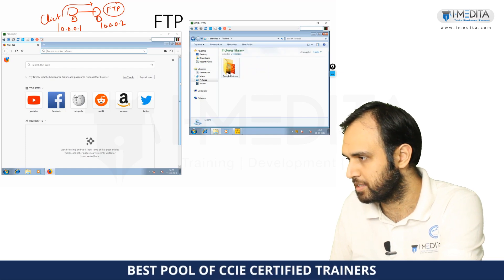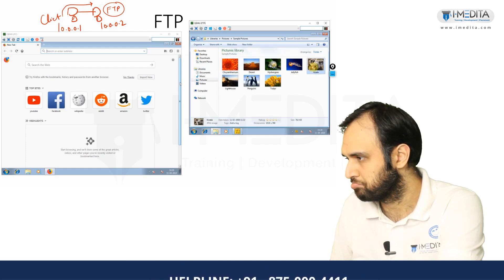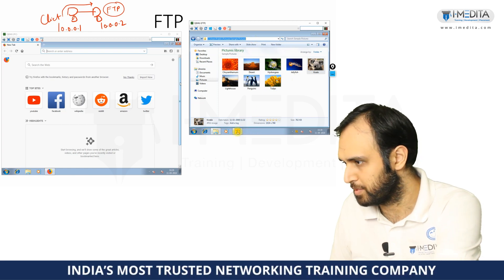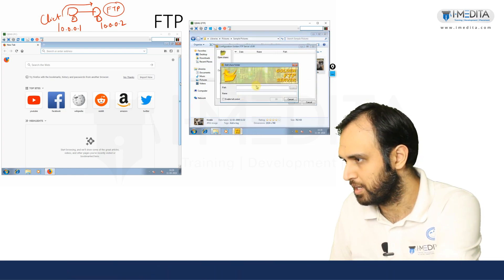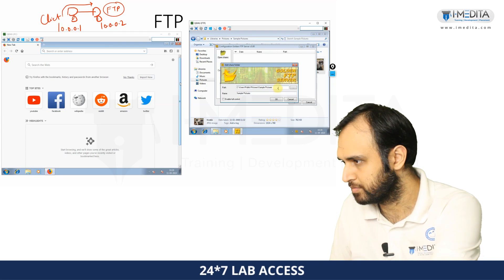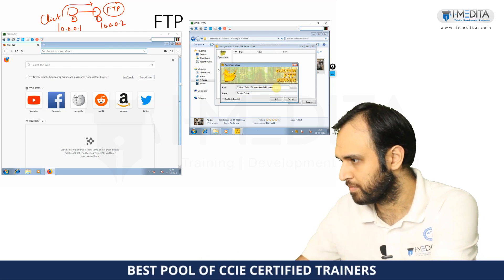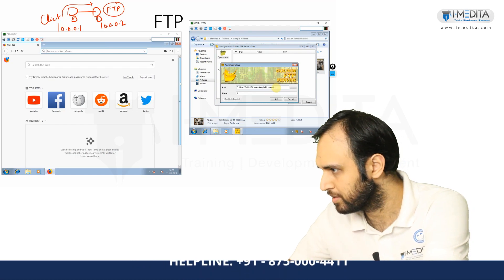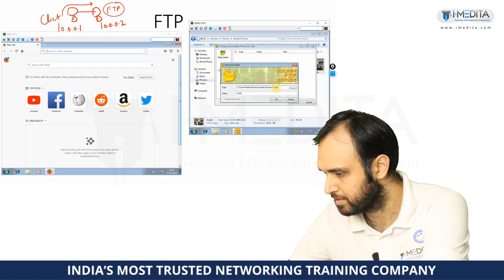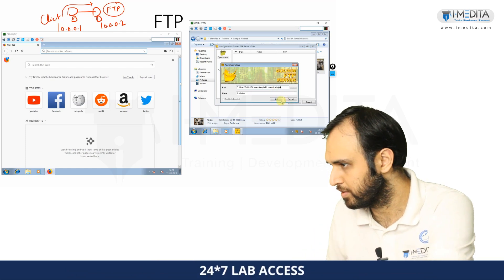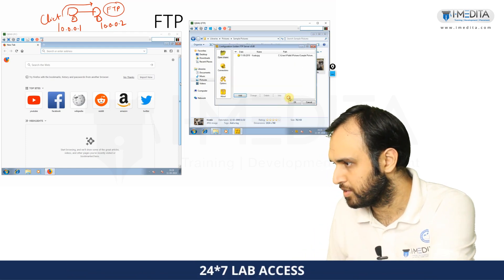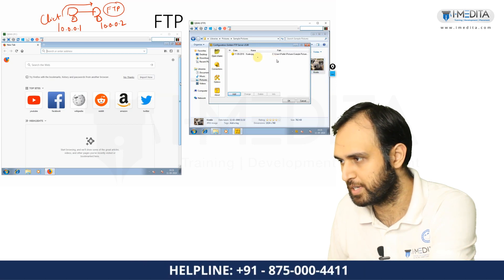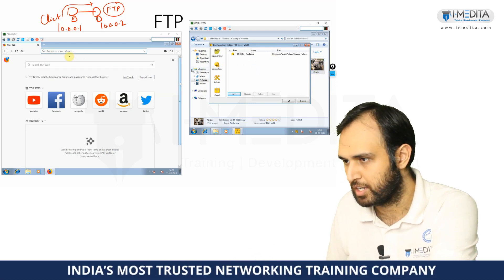Just for sample purposes, let's say this koala picture. I'm going to copy this path and add it — let's say the koala file. So basically I have now hosted this particular file on the FTP server.